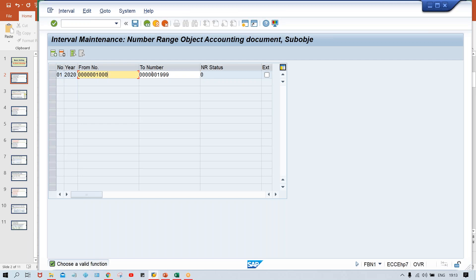There might be a question: what happens if the number range is fully consumed? You can create a new number range. But in real time, we give a ten-digit number range which is impossible to consume in one year even for the biggest organizations in the world. That's why in real time we use ten digits. Here I'm using a small length just so you can easily remember the document numbers during practice.